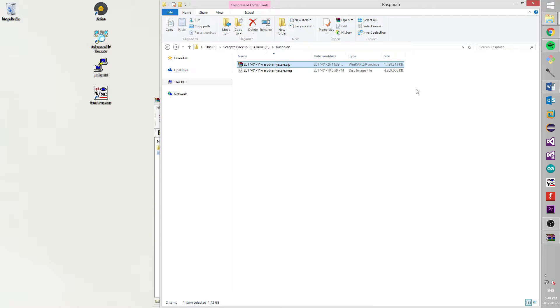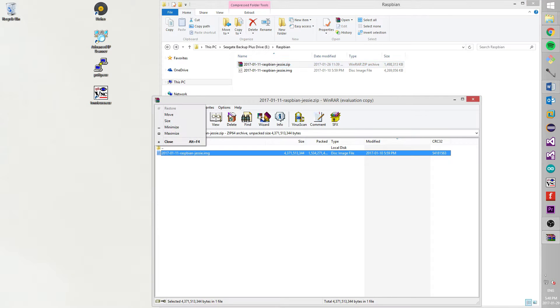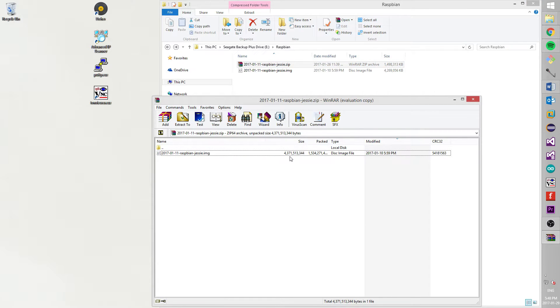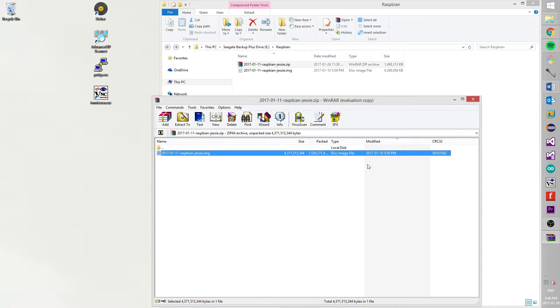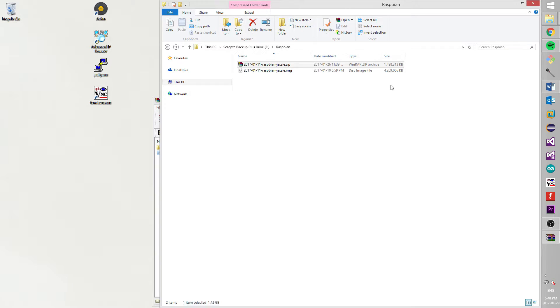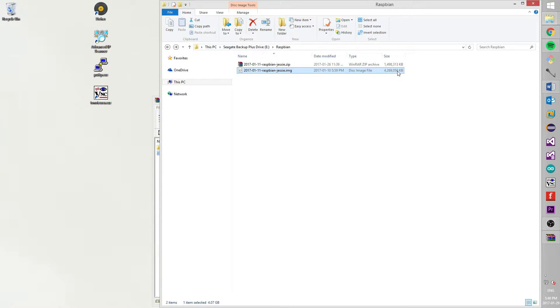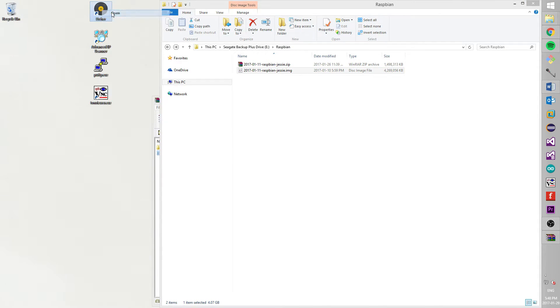When your browser will finish to download Raspbian, you will need to extract Raspbian from a zip file. I am using WinRar for that, but you can use standard Windows tool, it doesn't matter. I already extracted a Raspbian image and now it is the time to write our Raspbian to an SD card.